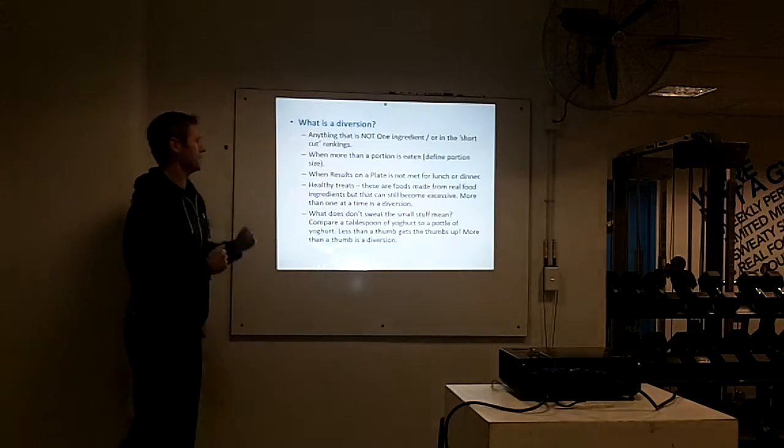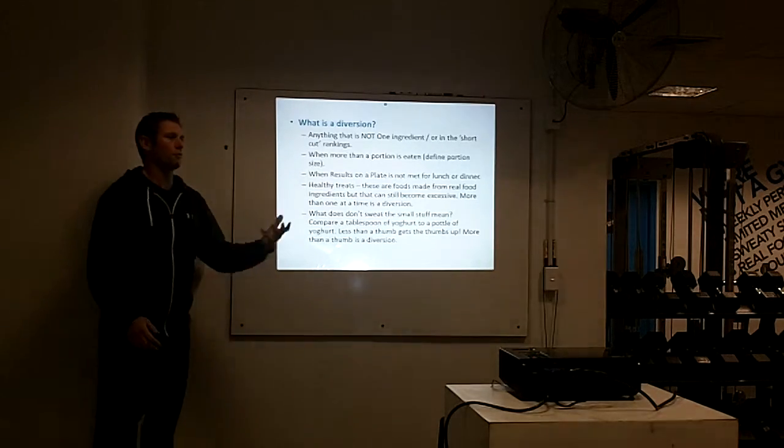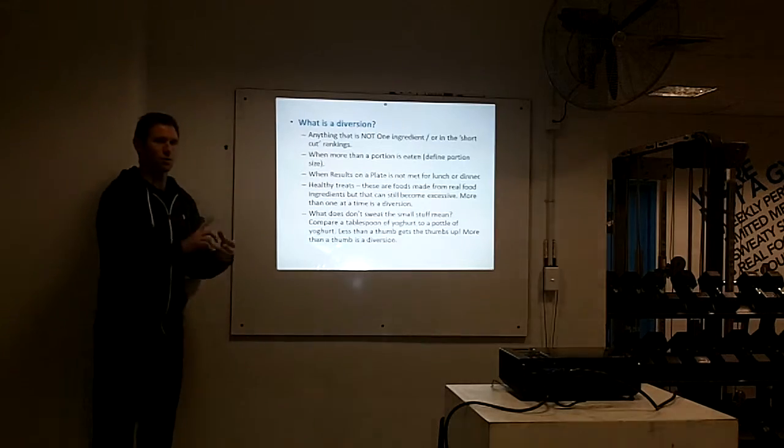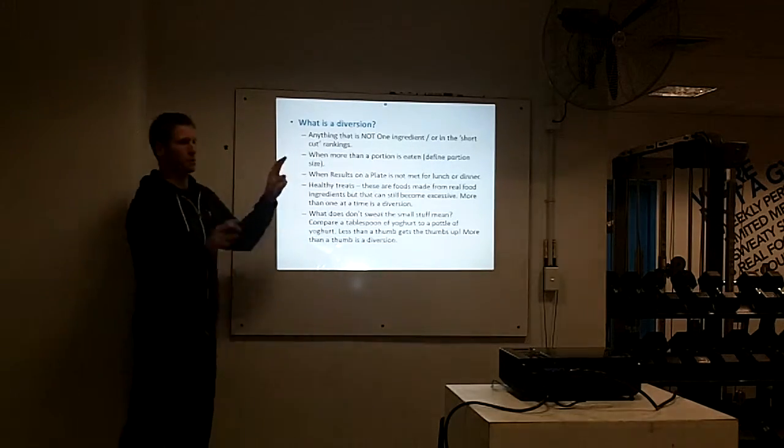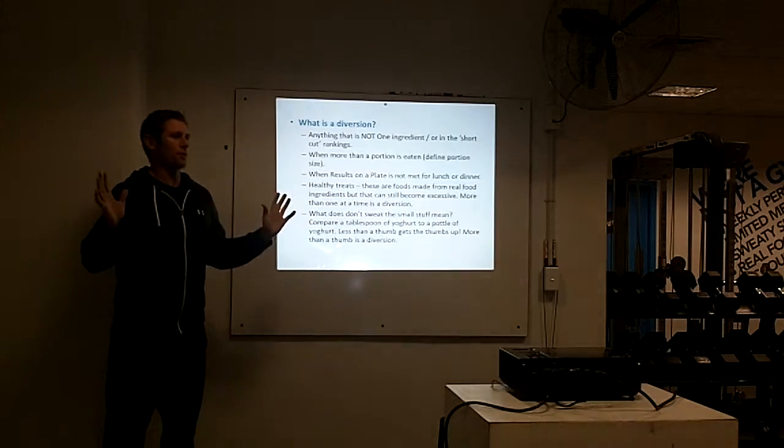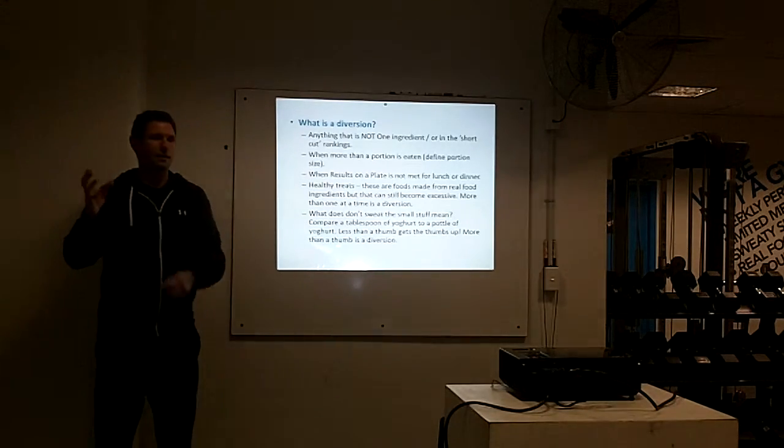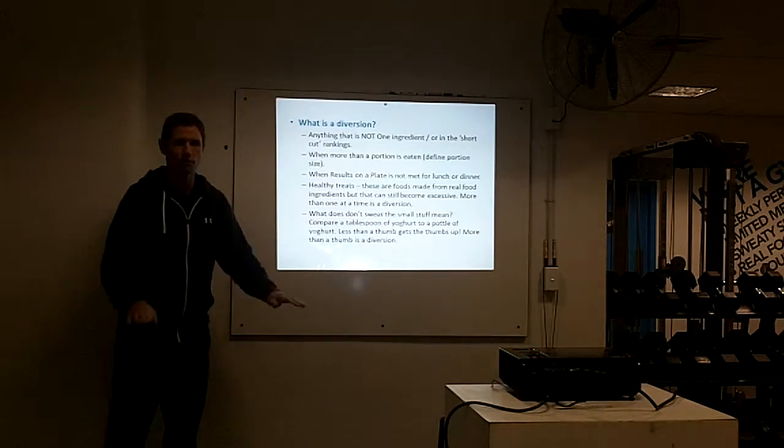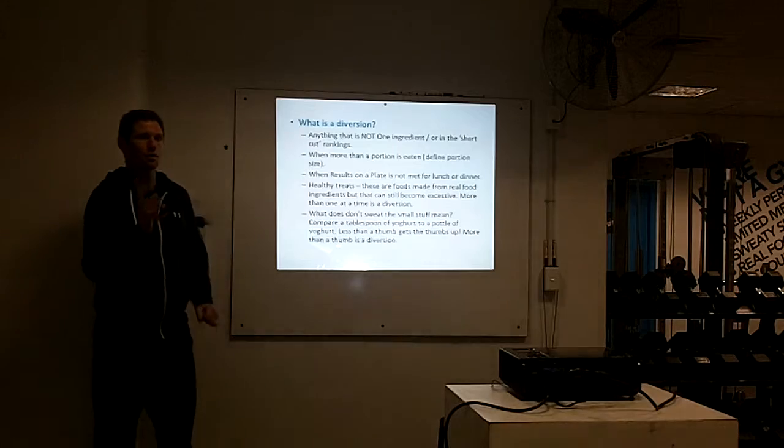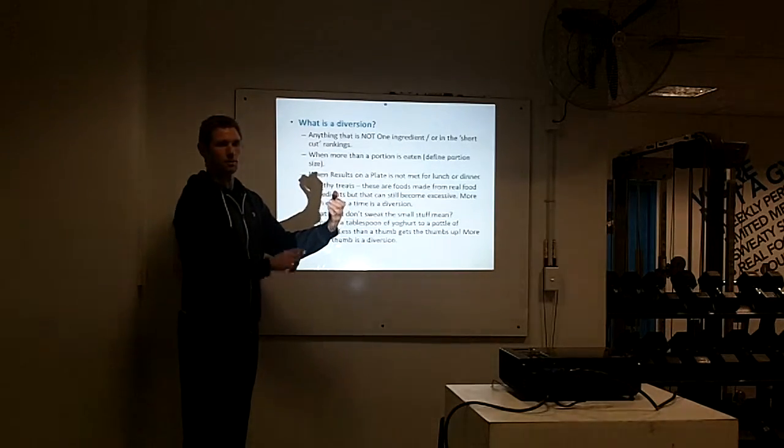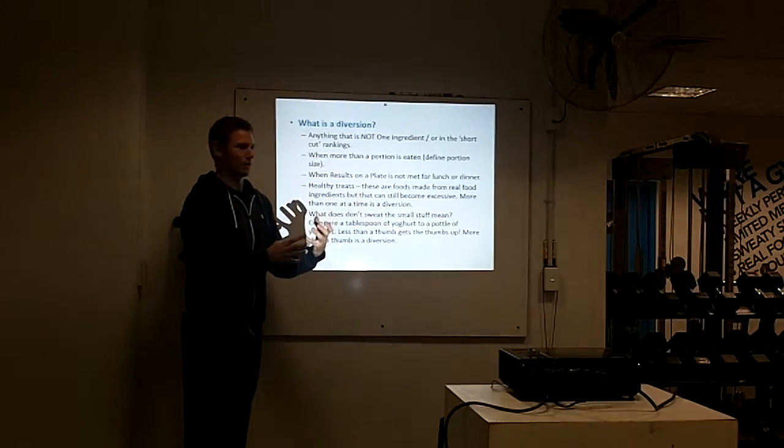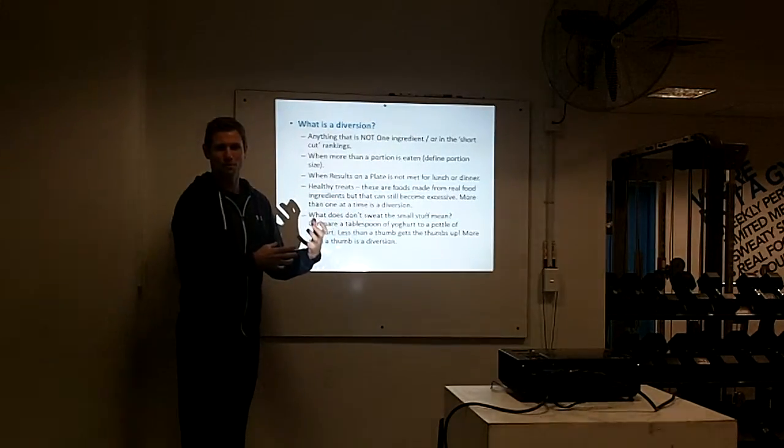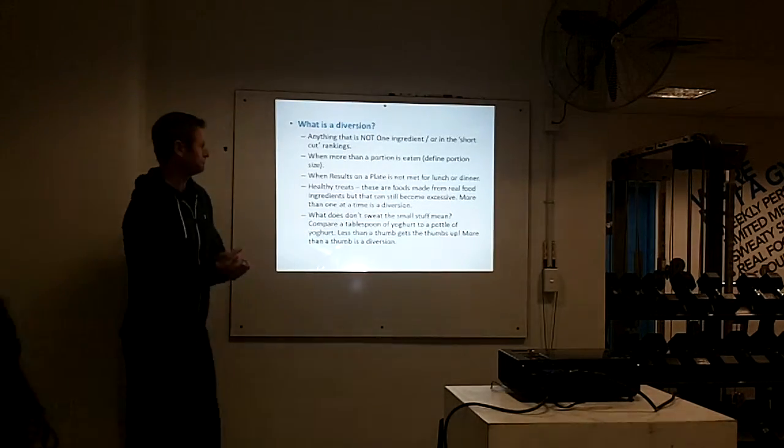So back to what is a diversion. Just recapping: anything that's not one ingredient. So a muesli bar is a diversion. Your obvious ones, your chocolate, biscuits, cakes, muffins, all of that. But don't forget things that have the Heart Foundation tick. There are crackers, rice crackers, and stuff—diversions. Just ask yourself, if you're never not sure, look on the back of the packet. If there's more than one ingredient, especially ones you don't recognize, it's a diversion. If it stores on a shelf for longer than a week, it's usually made up of many horrible ingredients, so it's a diversion.